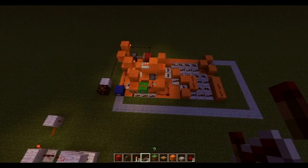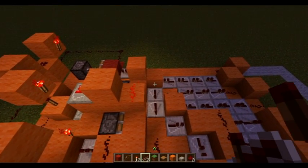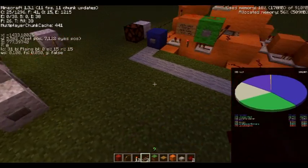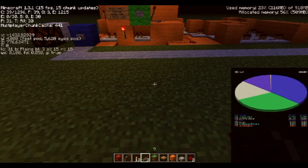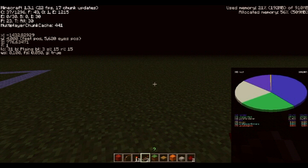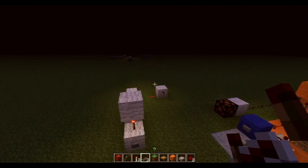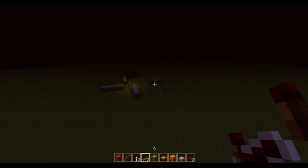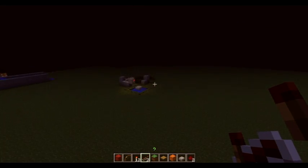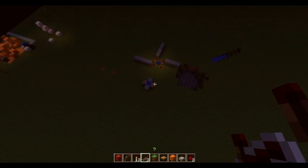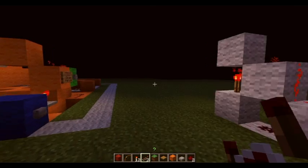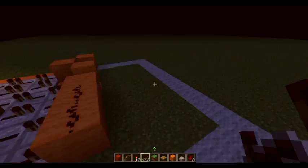The download link to this world save is going to be in the description. The coordinates are X minus 1400 and Z 770. You can ignore everything else in here — it's just random TNT experiments and random holes. Well, looking forward to the replies, and see you later.